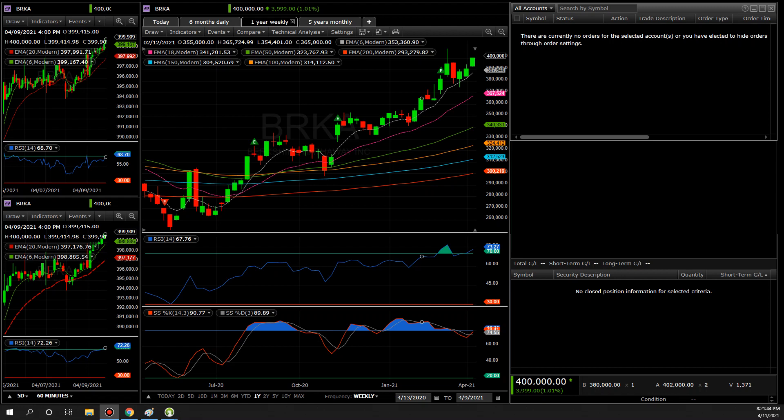Hello investors and traders, welcome back to another video. I have a subscriber who asked me to do a Fidelity platform tutorial on how to set up moving averages on the charts. This video is about that. I'm not going to go over how to use moving averages because that's a different topic — you can YouTube it, there are plenty of YouTubers who cover that.